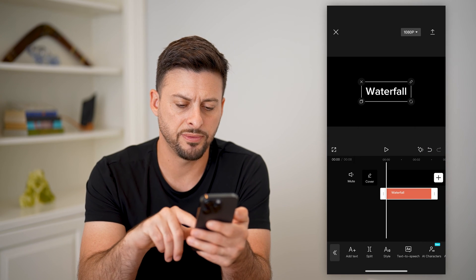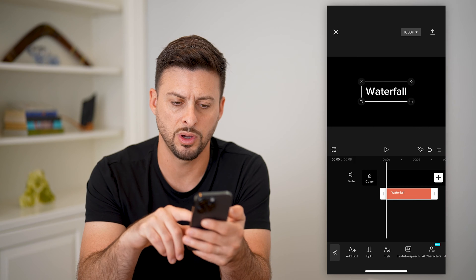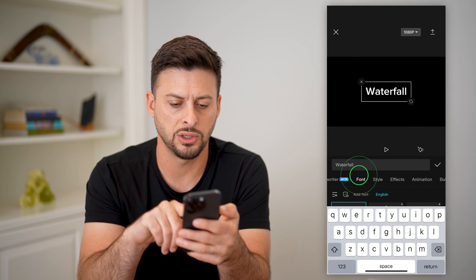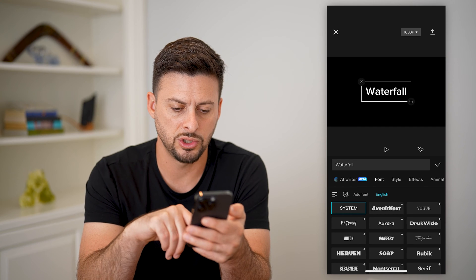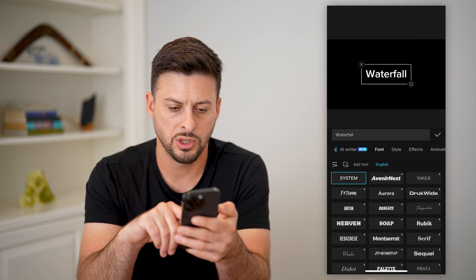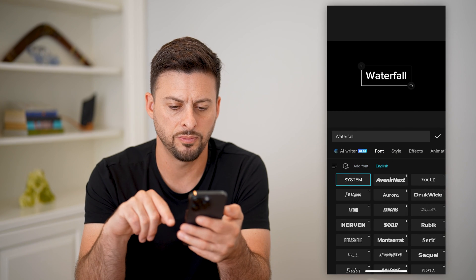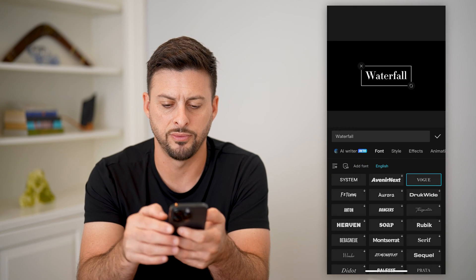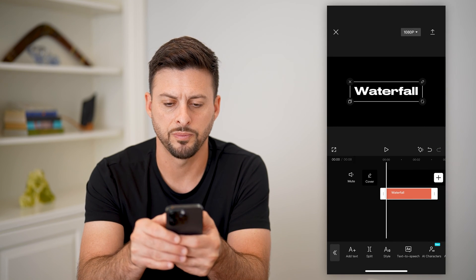You can change the font and anything else you want on this specific text. Tap on font here and change it to a different cool font. Let's choose this Vogue one — or that one — and hit the check mark.